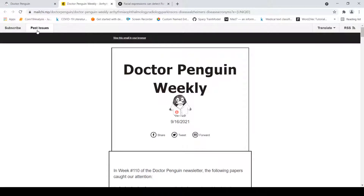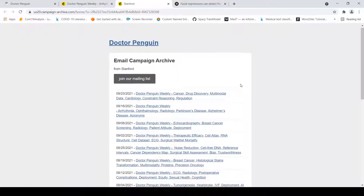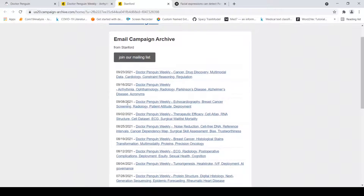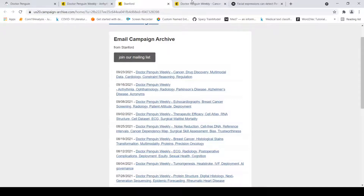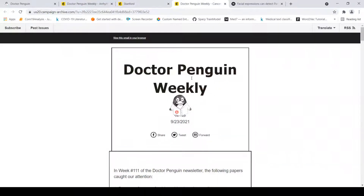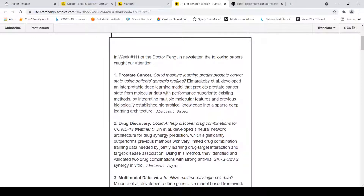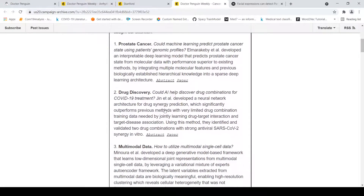What if we want to look at past issues? Here are the past issues, along with the topics covered in each issue. There is also the most recent weekly issue — the one from the 23rd of September — where different topics are being discussed.